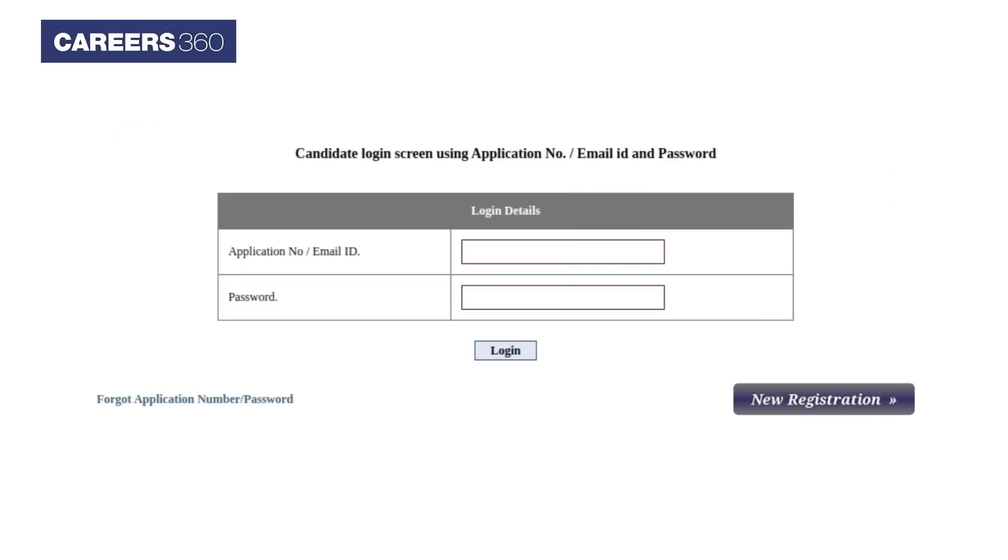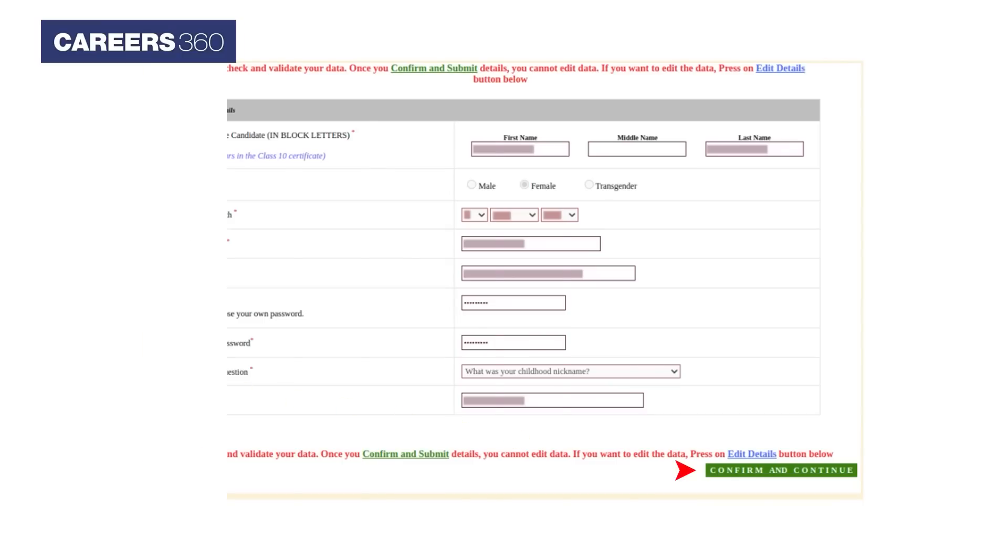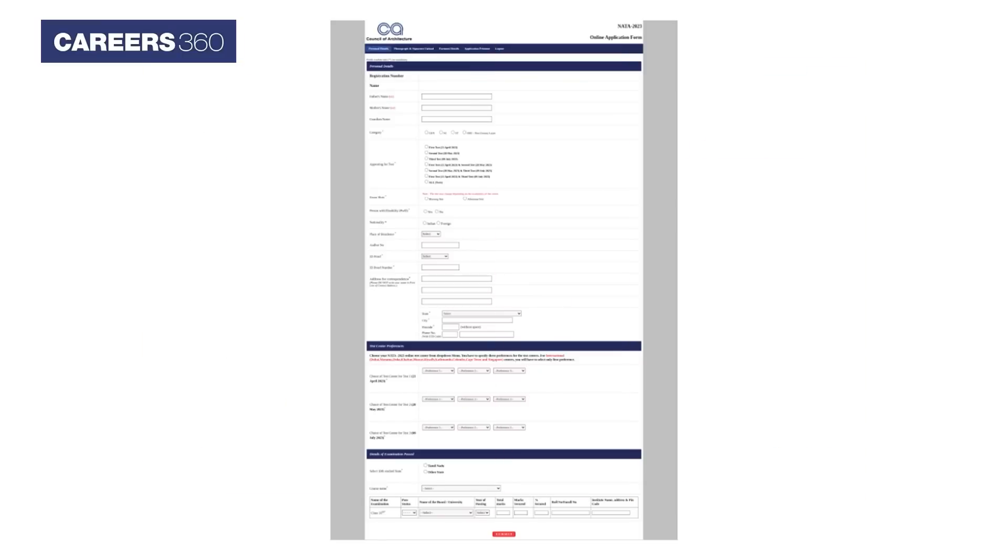Now click on the New Registration button. Now, fill all the mandatory fields such as name, gender, date of birth, mobile number, email ID, password, security answer, and then click on confirm and continue button. A new window will open.